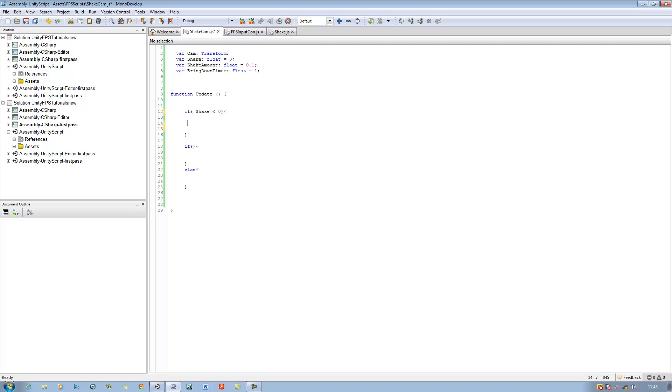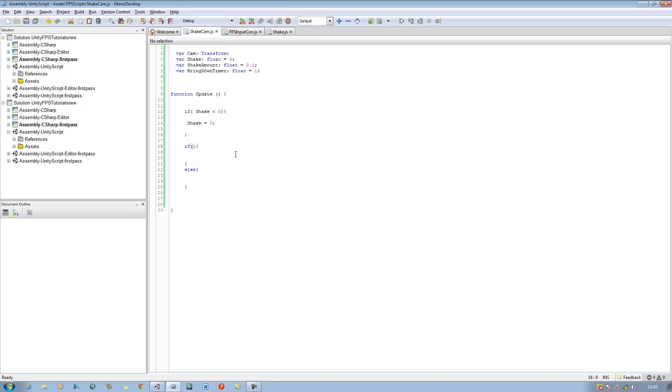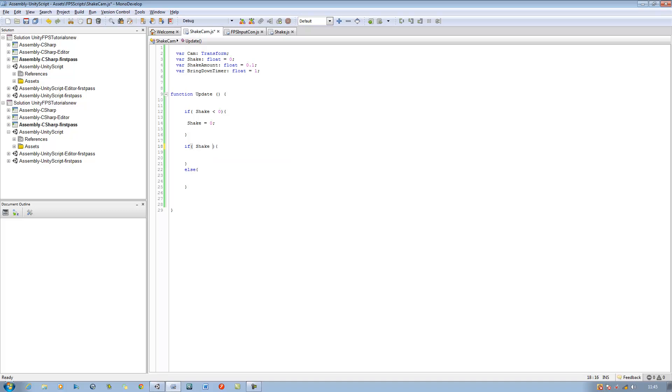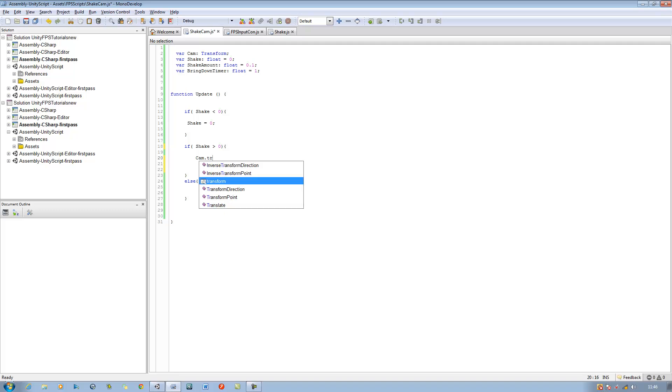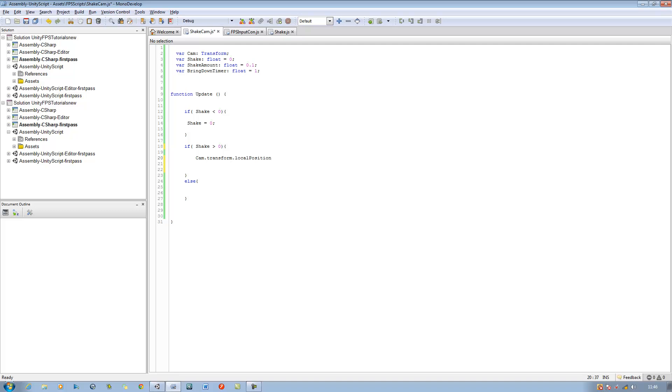And the next one is similar. What we're going to say is if shake is greater than 0, we want the camera to start moving. So if shake is greater than 0, let's start moving the camera. So we're going to say cam dot transform dot local position, not rotation, is equal to random.